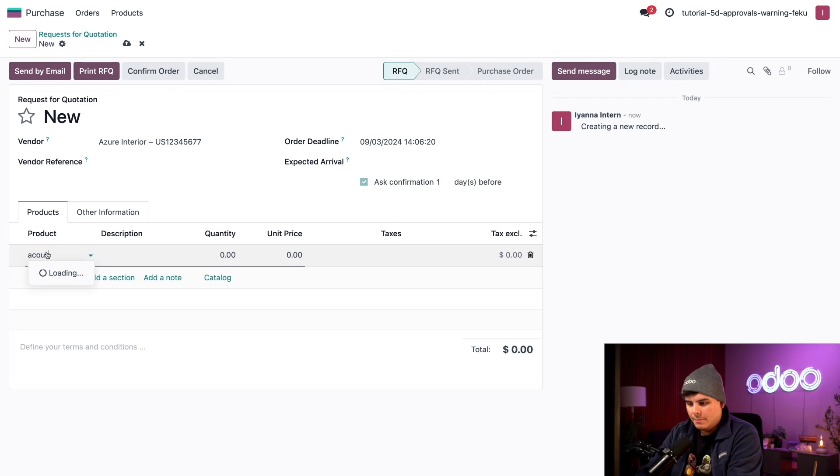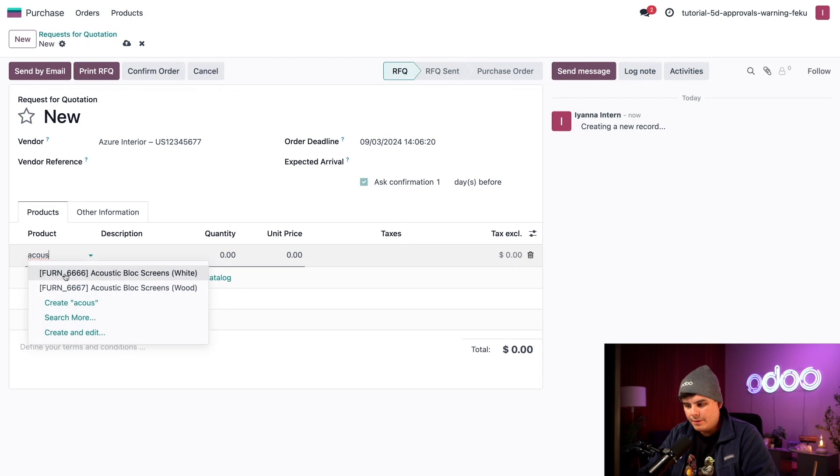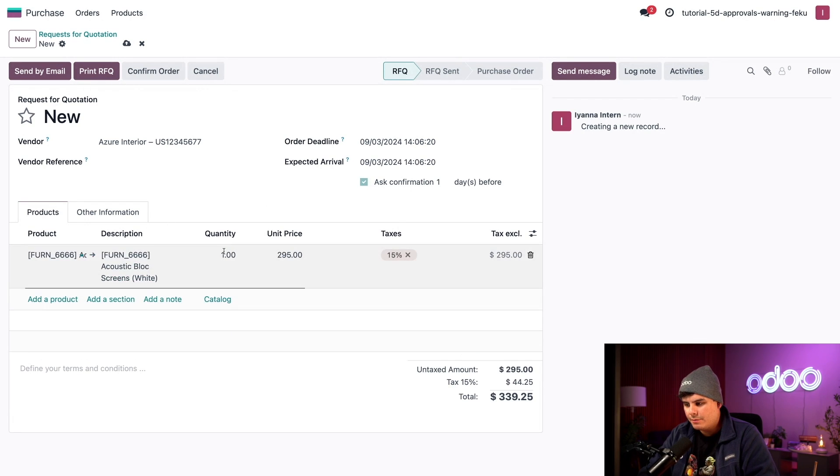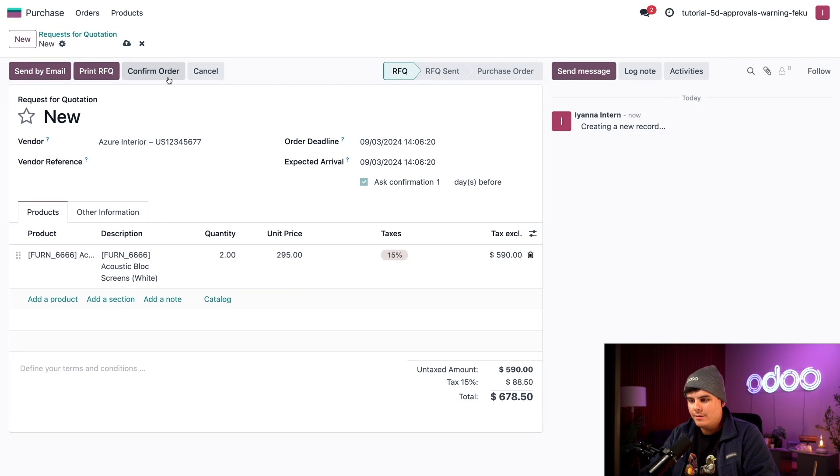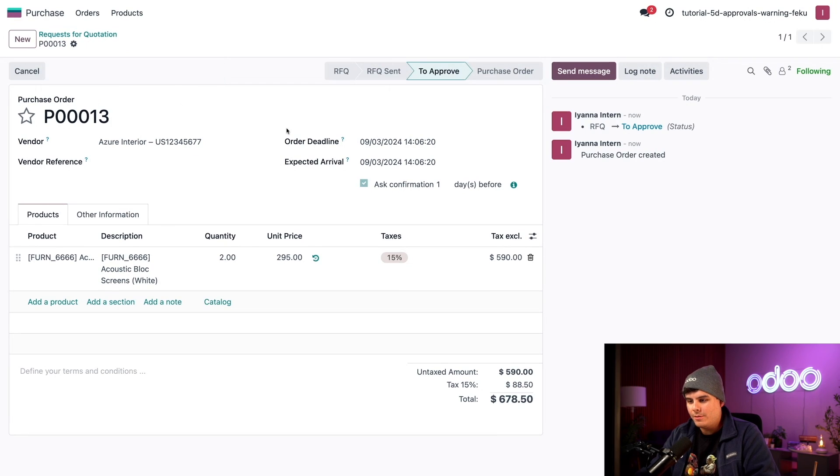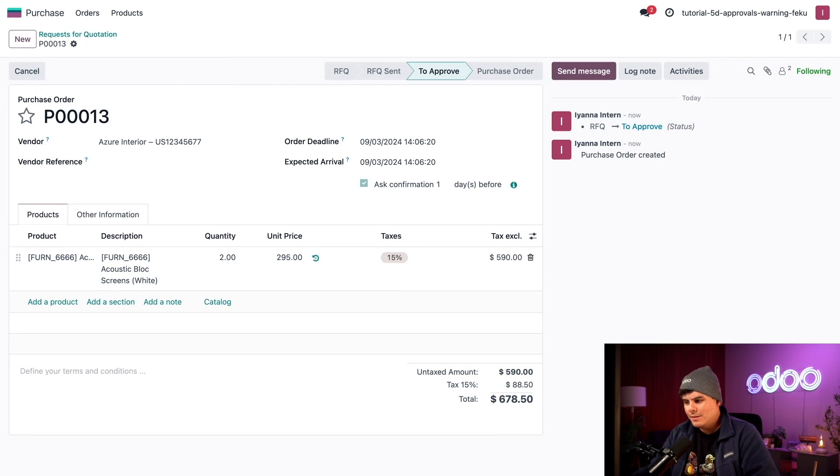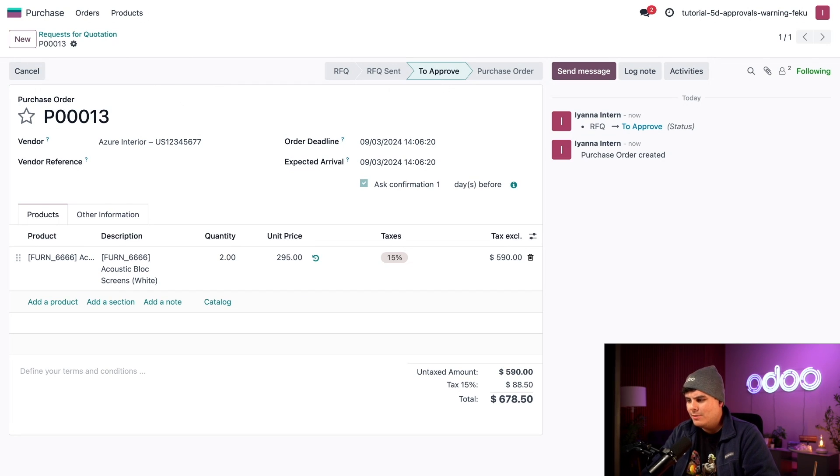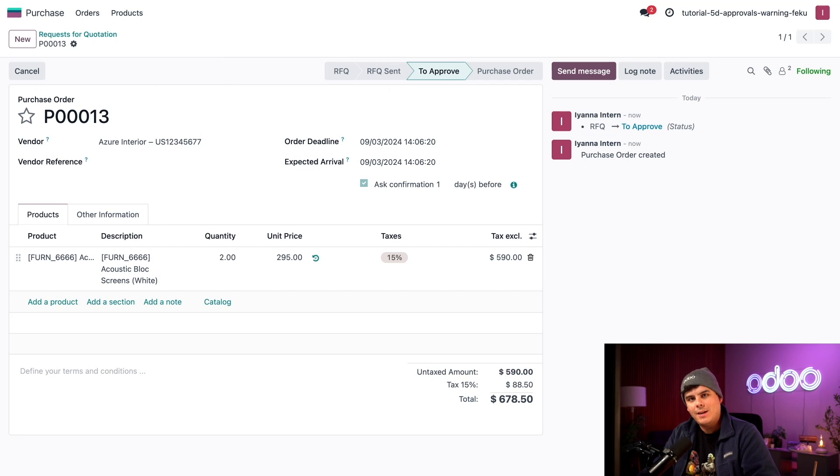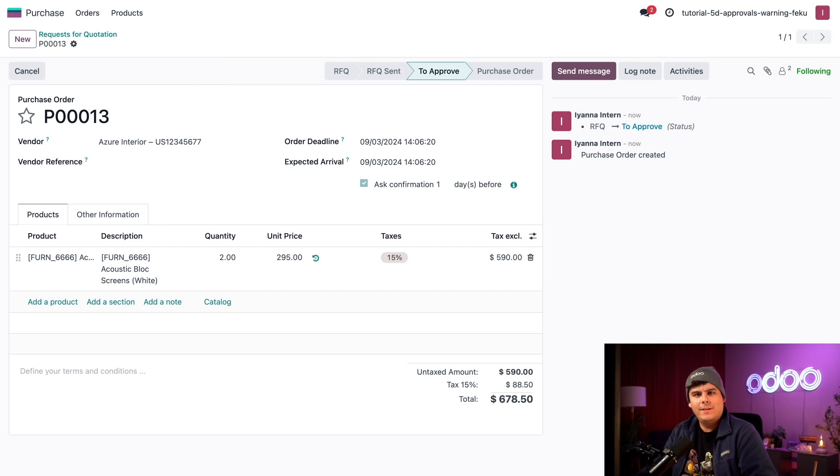So instead I'm going to add two of my acoustic block screens in white color. And remember I said two. I'm going to click on confirm order. And as we can see we have an additional to approve stage over here. So this RFQ hasn't actually been changed into a PO just yet. Let's go back to the other account and let's finish this off.